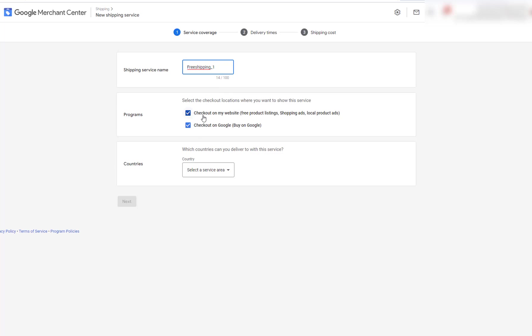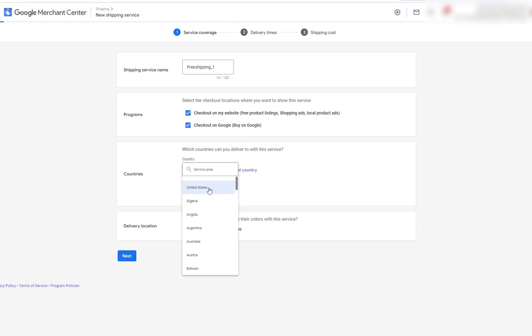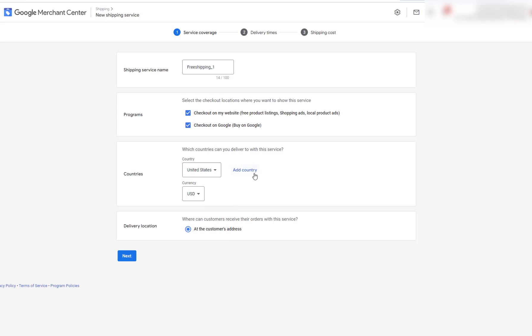And you can use this checkout on my website for pre-products, listings, shopping ads, local product ads, checkout on Google, buy on Google. You want to select your area. Mine is the United States. And then you have to go in here and manually add all of the country codes. And the delivery location is at the customer's address.